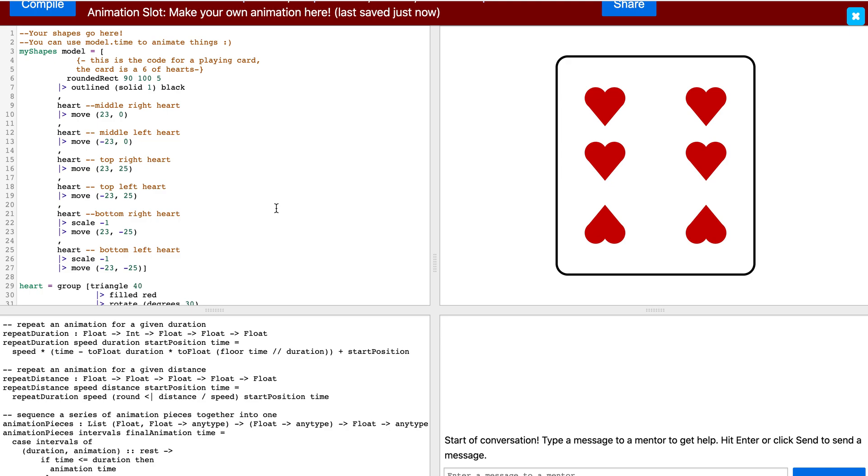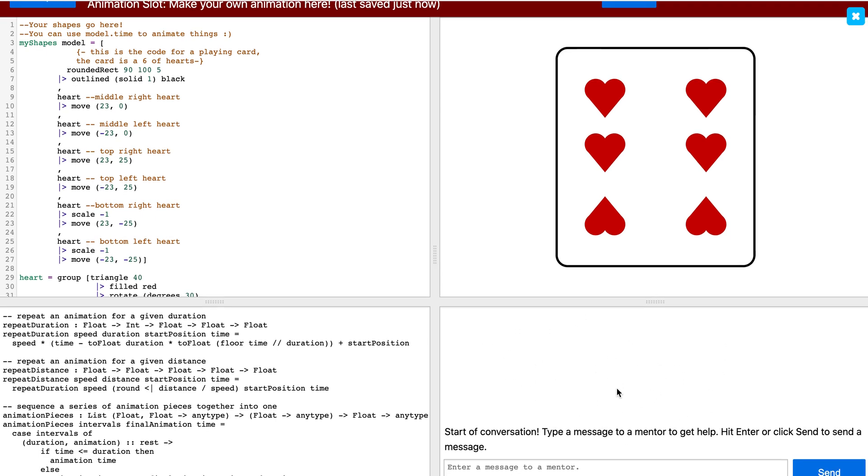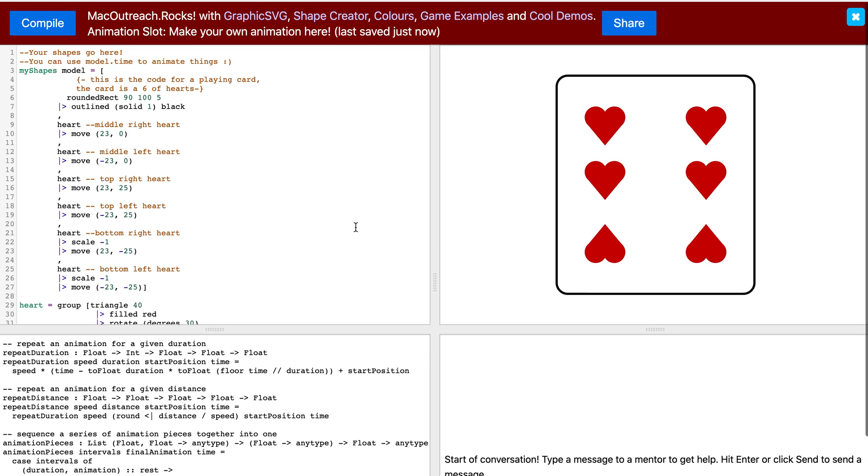If you ever get stuck, don't forget that you can type your question or error code into the bottom right-hand section of the screen and a mentor will do their best to help you.